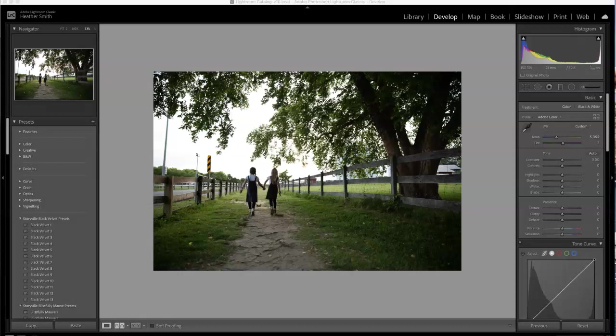Hi everyone, this is Heather Smith from Storyville Photography and today I wanted to talk presets with you. So what are they exactly? Basically they're just filters that you apply to your photos. Pretty easy right? And that is because it is.